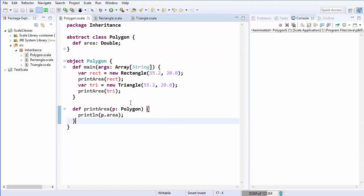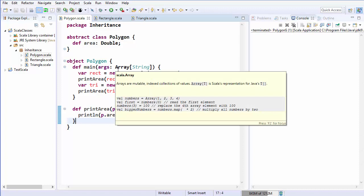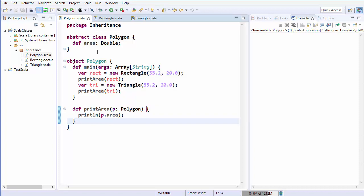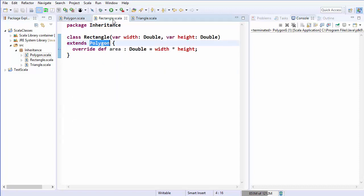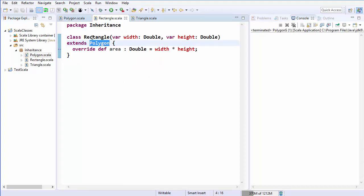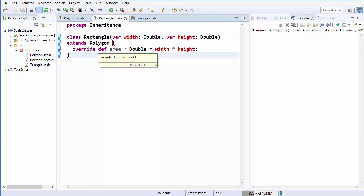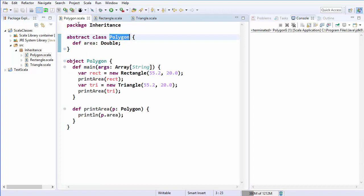For this demonstration I will be using the example which I have shown you in the last few videos, where I have shown you this polygon class which is a superclass and there are two classes inheriting from it — the rectangle class and a triangle class. The rectangle and triangle classes are subclasses which inherit the public properties from the polygon class.